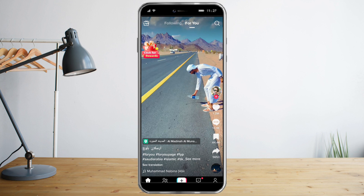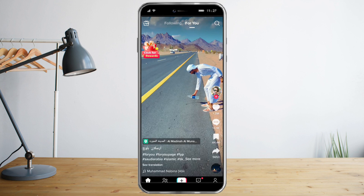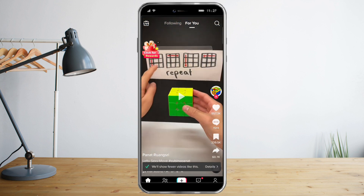The first method involves using the share icon on the bottom right. You will see the broken heart icon labeled 'Not Interested.' Once you click on it, TikTok will show a banner saying you'll see fewer videos like that. That's the first method.